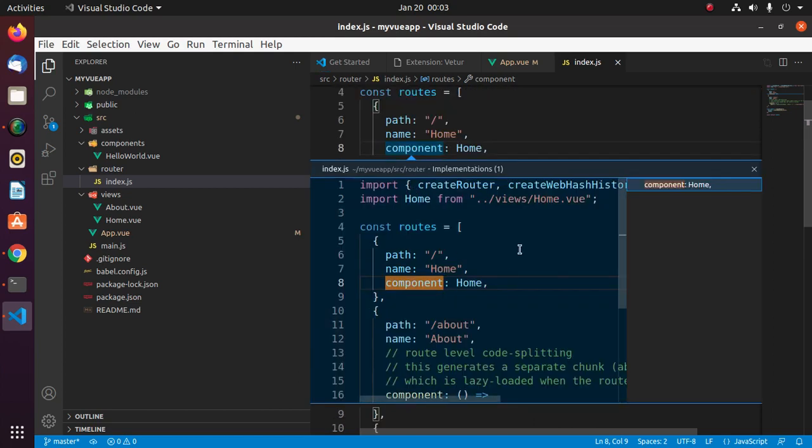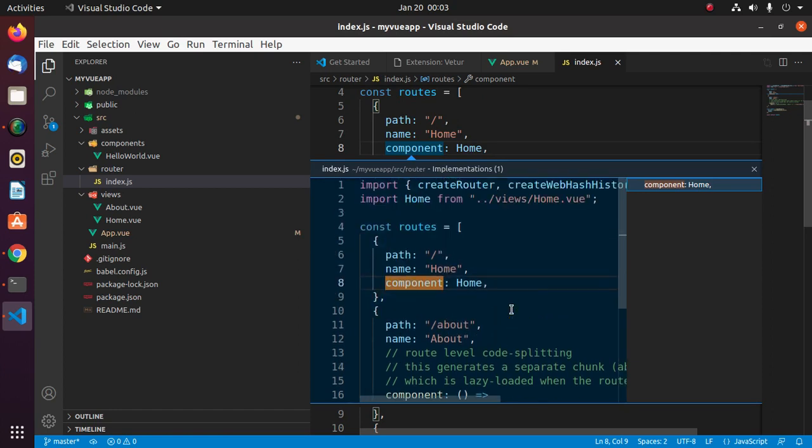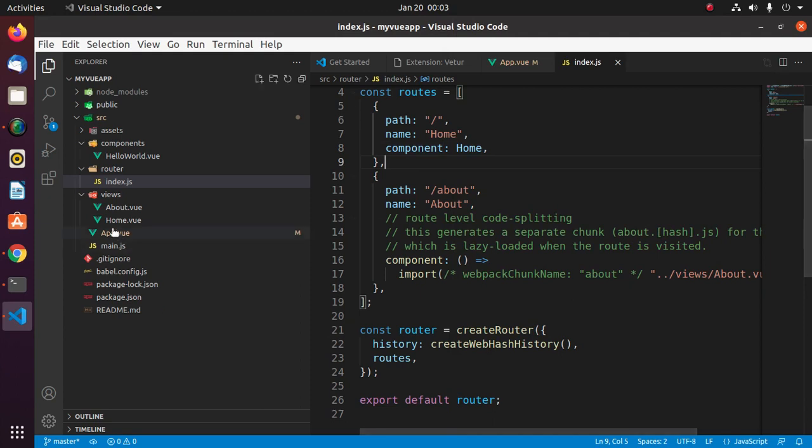Now close the definition. Press escape. Now update the sample application.